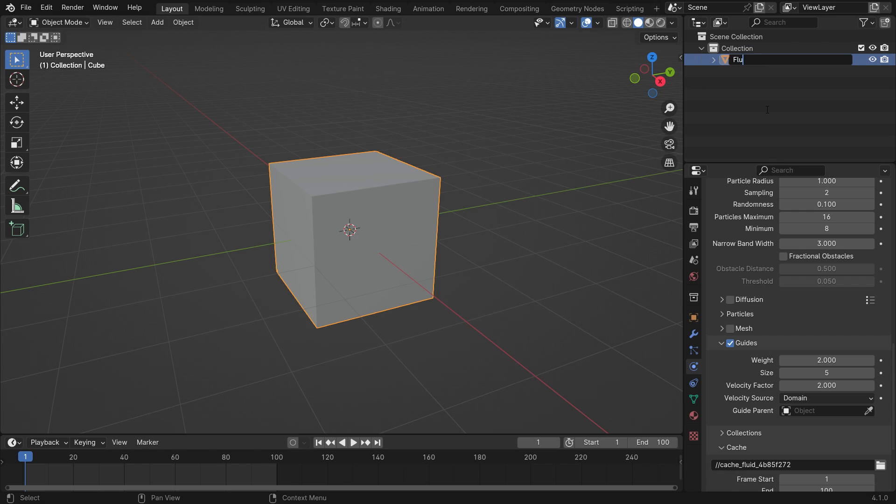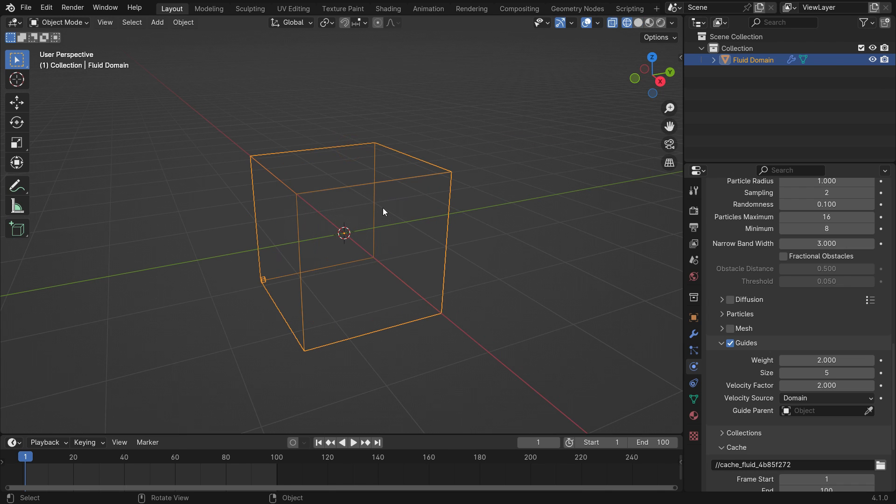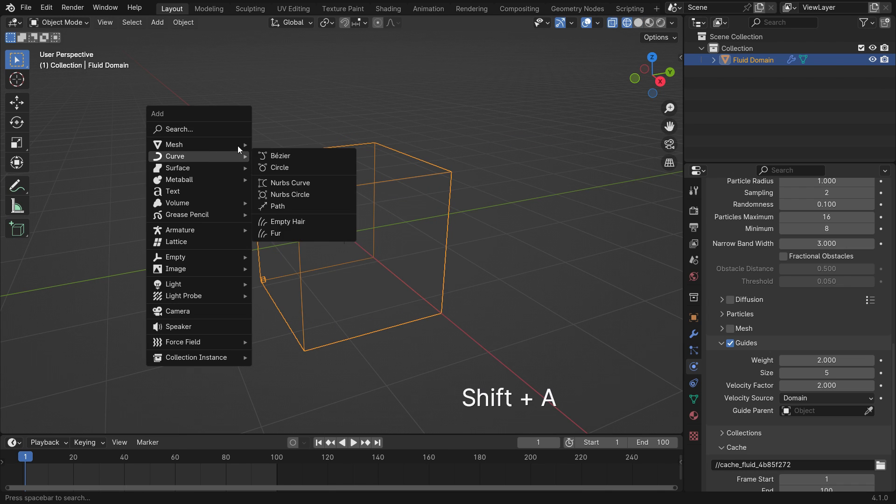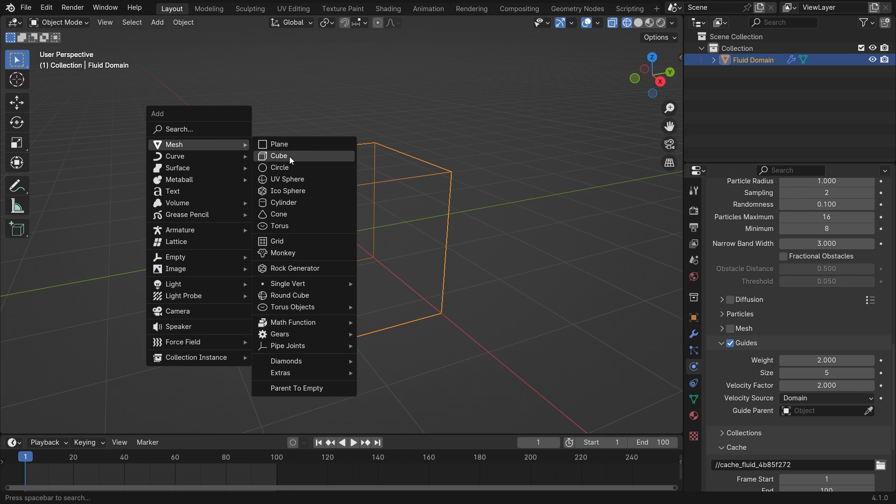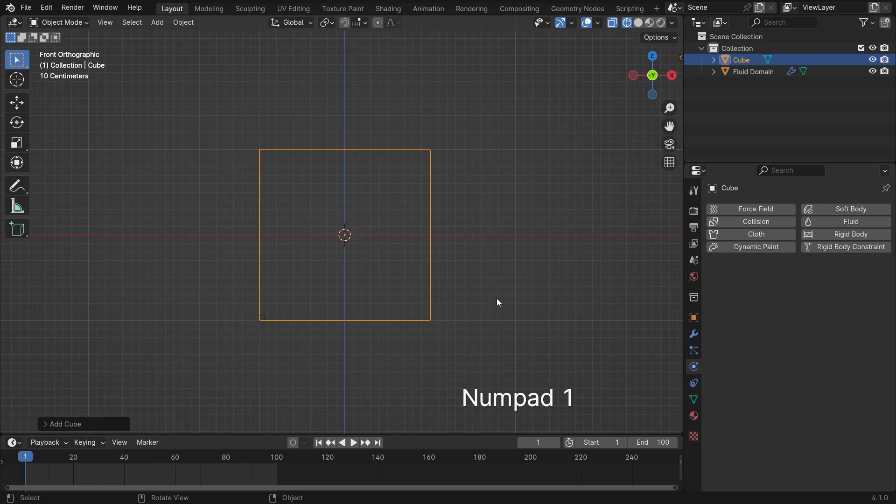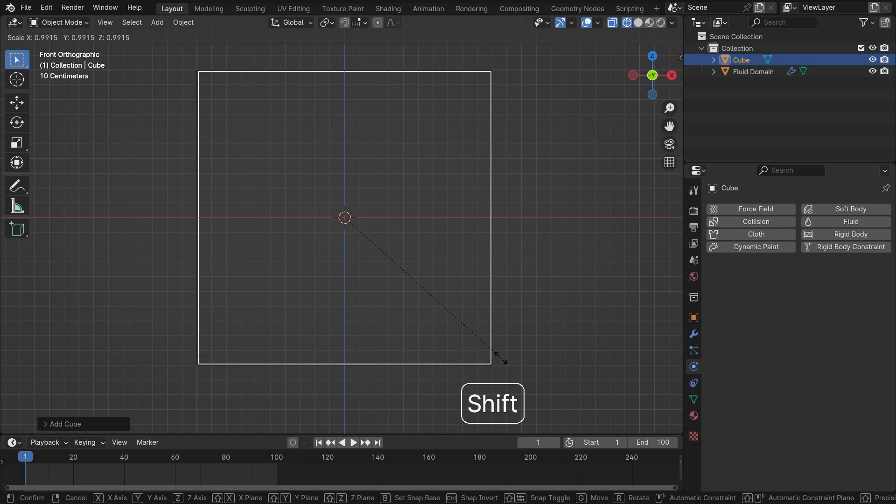Go to the outliner editor and rename the cube as fluid domain. Press Z key to switch to wireframe mode. Add another cube object. Scale down the cube to fit inside the fluid domain.